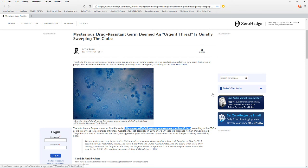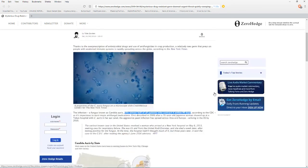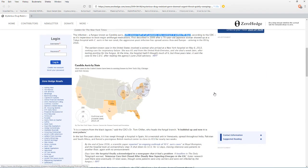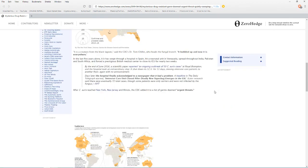This is interesting and scary because we've had it here since 2016 in the United States and this is the first time I'm hearing about it. The CDC decided to keep it quiet for whatever reason. Be careful out there, build up your immune systems.